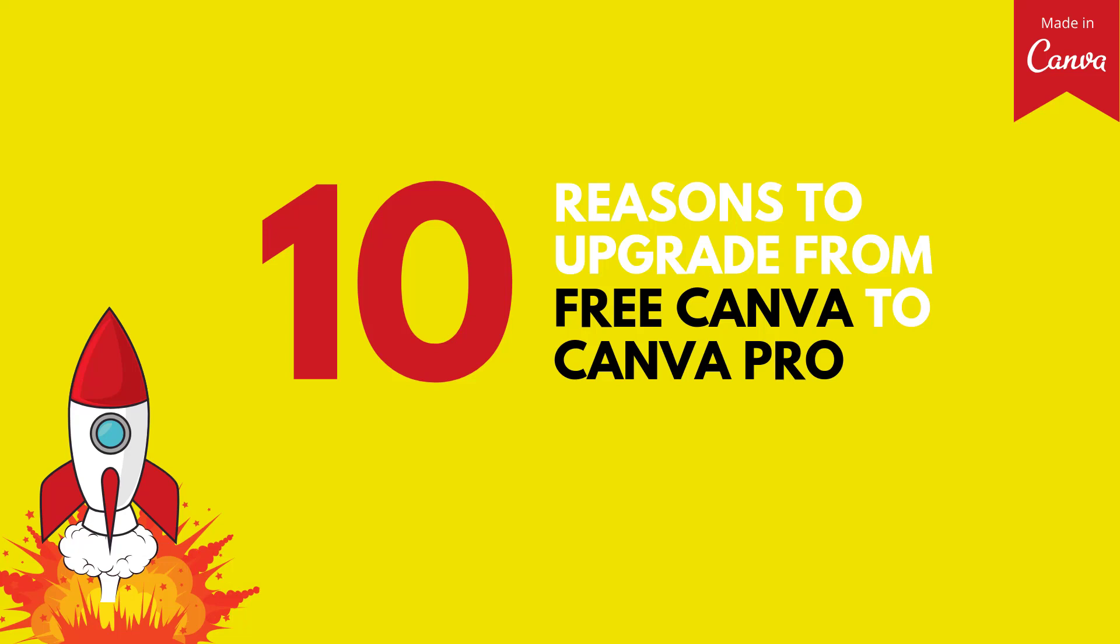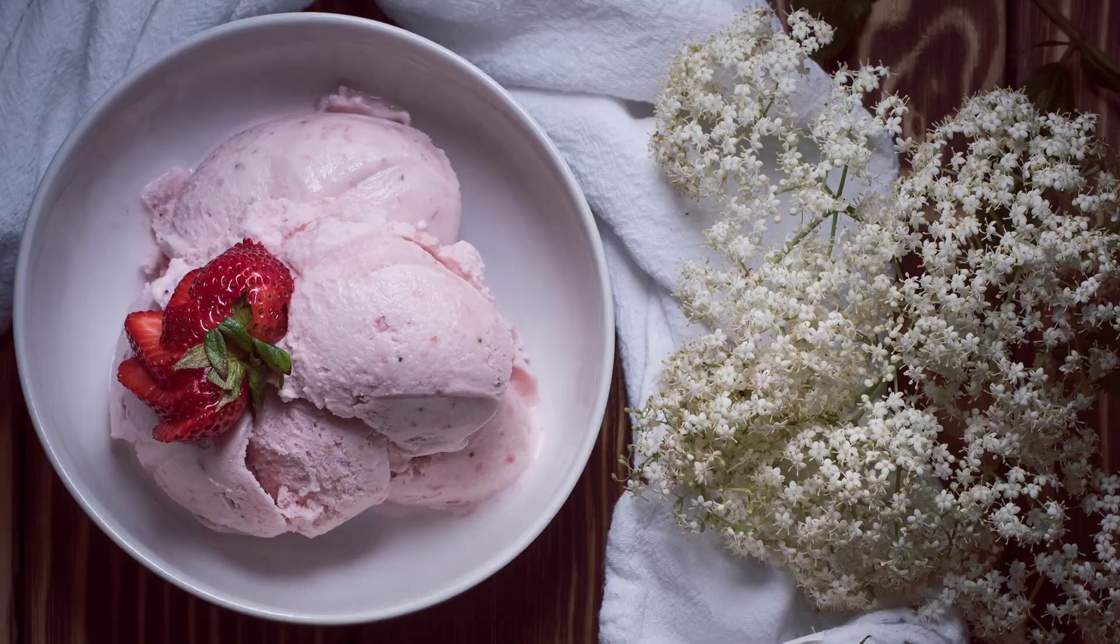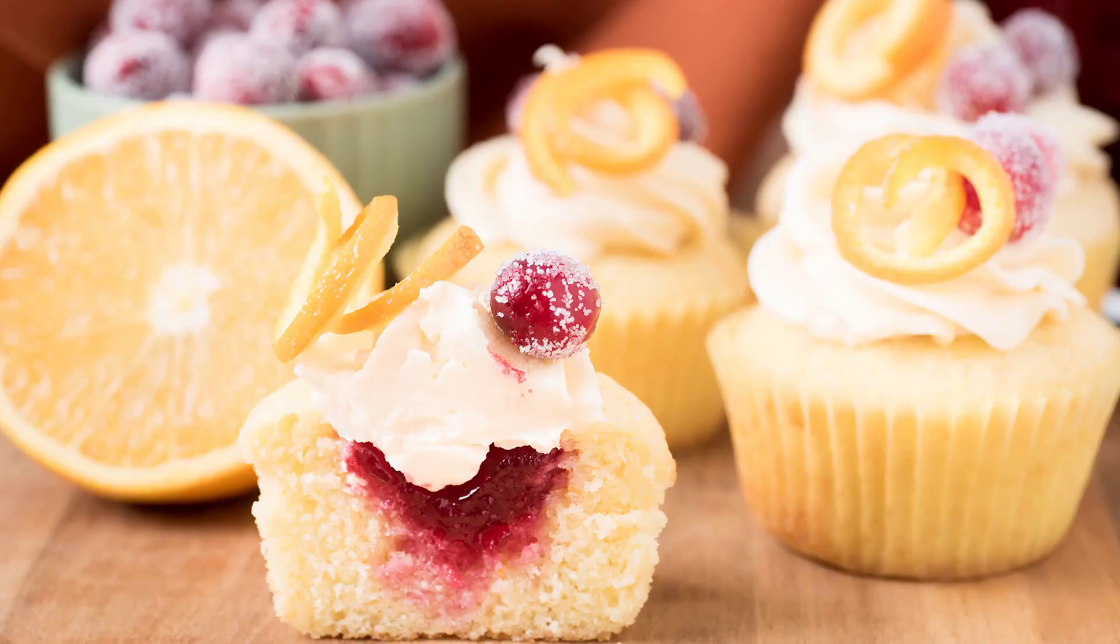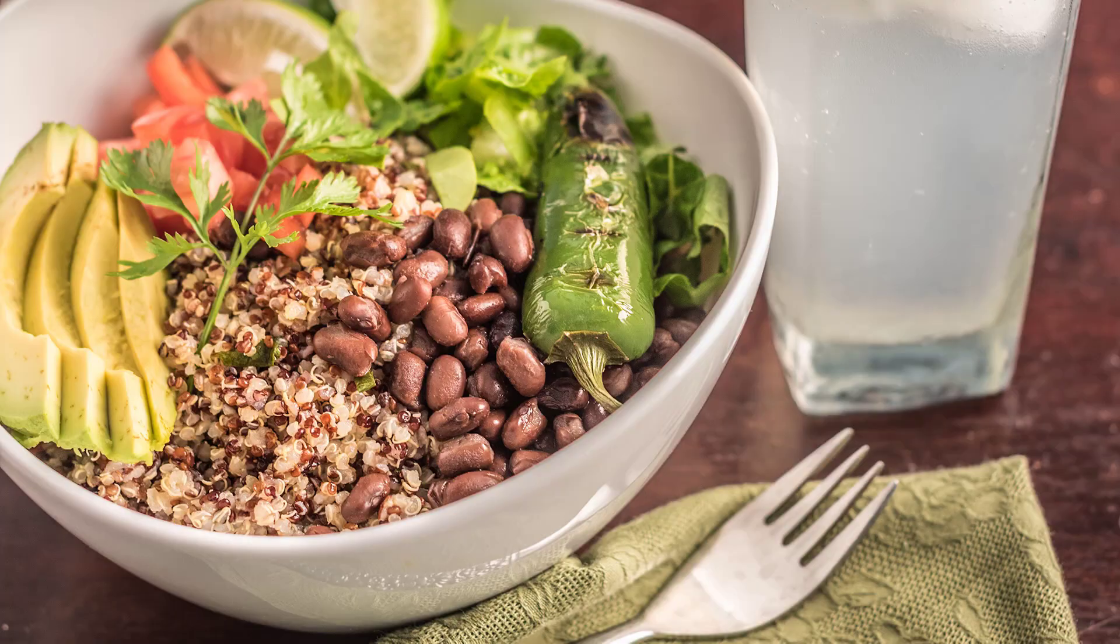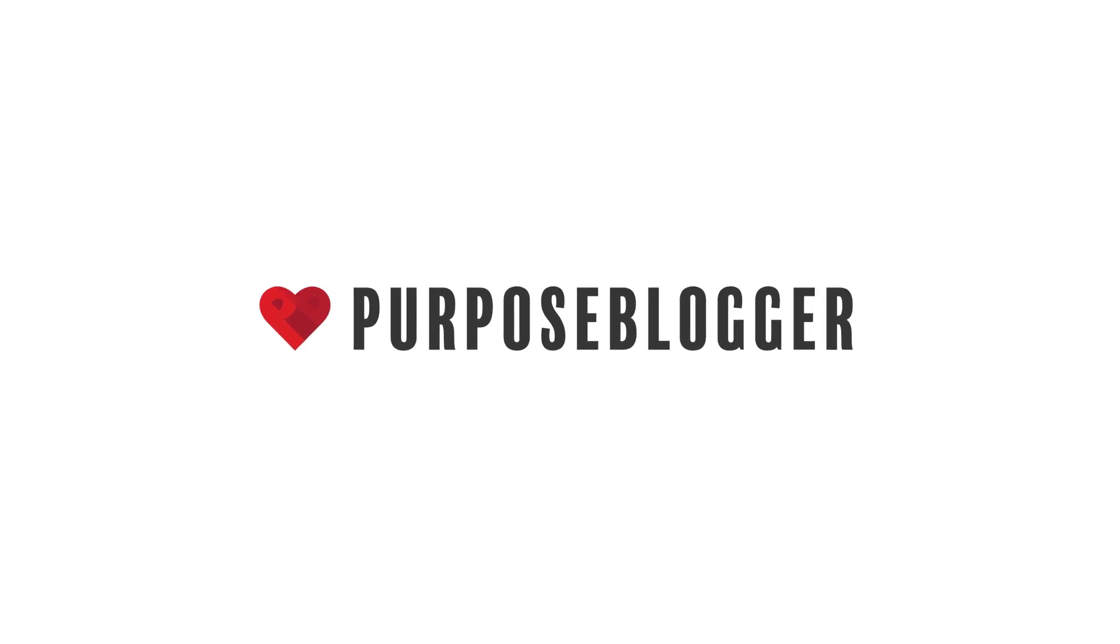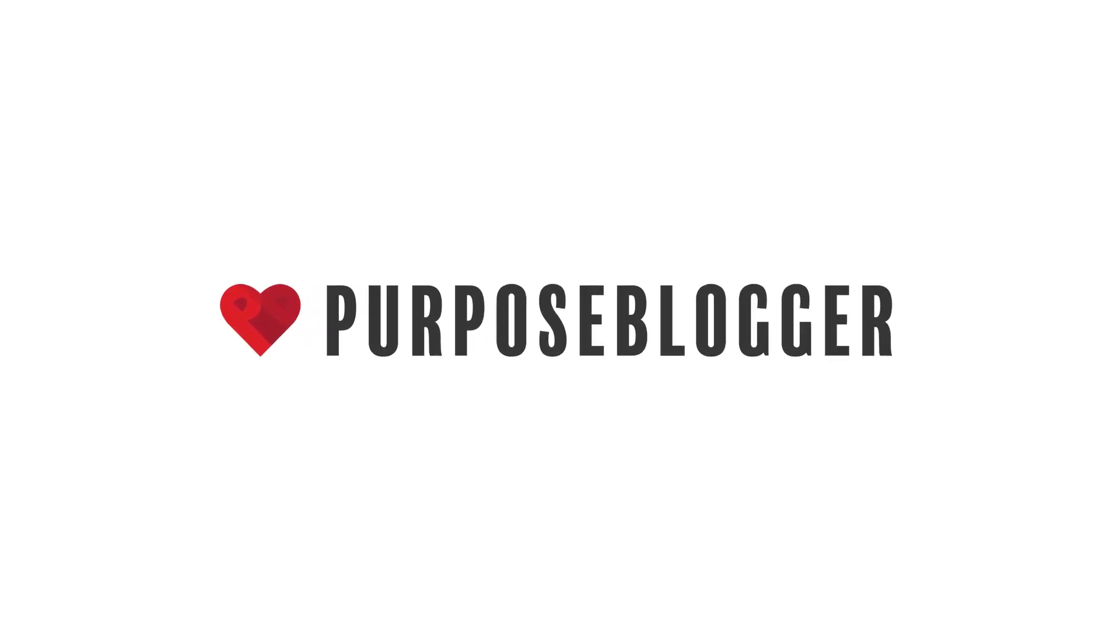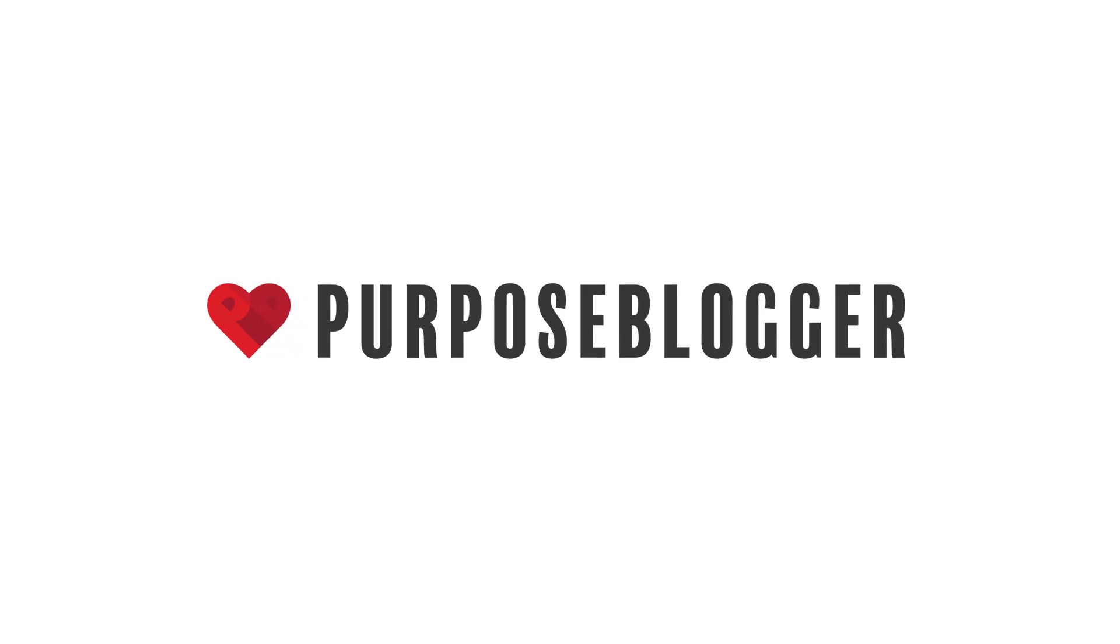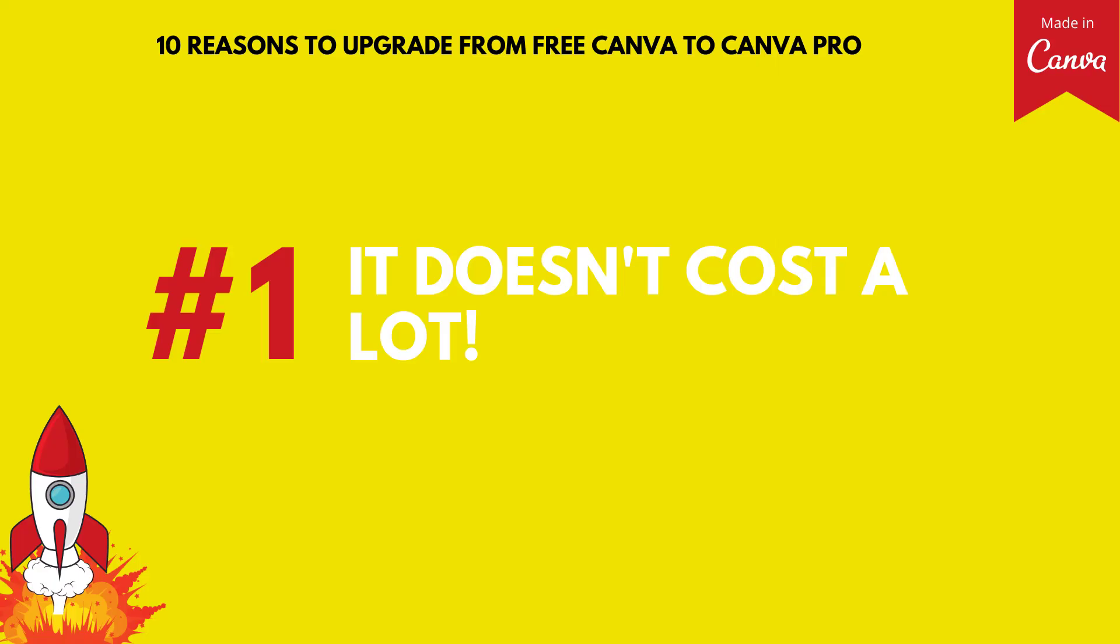In this video, we're talking about 10 reasons why you might want to upgrade from the free version of Canva to Canva Pro. Of course, that decision is going to be up to you and whether you think it's a good investment for your business. So what I'll do in this video is give you the advanced functionality that you get with Canva Pro, but then I'll also talk about possible workarounds that might exist. All right, let's dive right in.